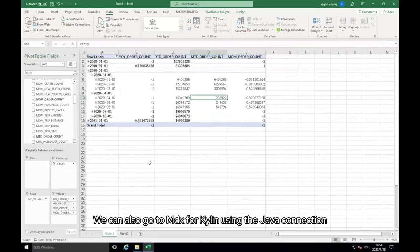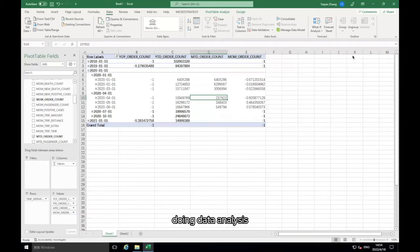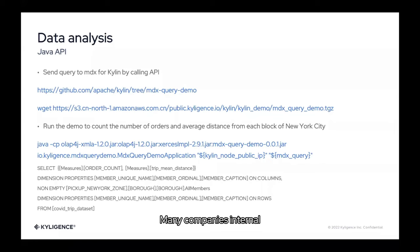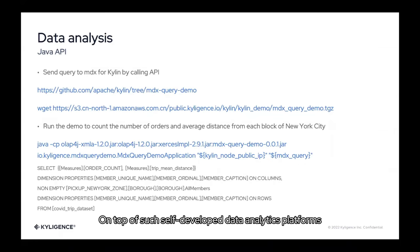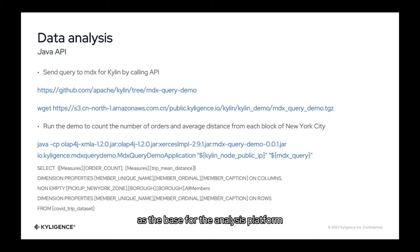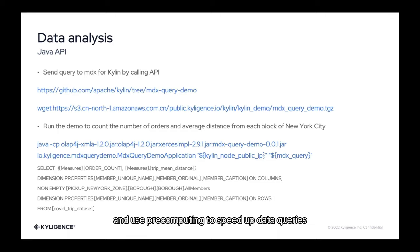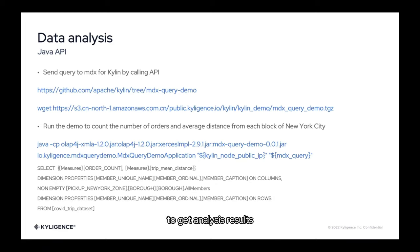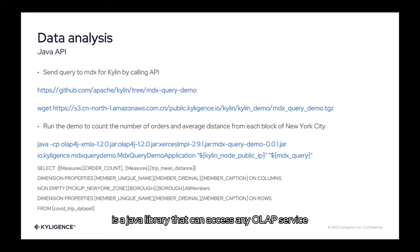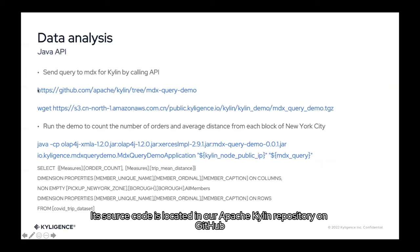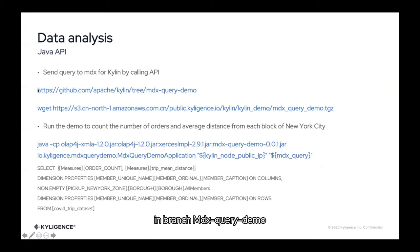We can also go to MDX for Kylin using the Java connection, doing data analysis. Except for business BI tools like Excel and Tableau, many companies internal will develop their own data analytics platform. On top of such self-developed data analytics platforms, user can still call the API to use the Kylin and MDX for Kylin as the base for the analysis platform, to ensure uniform data caliber and use for computing to speed up data queries. In this demo, we will show you how to use Olap4j to send queries to MDX for Kylin to get analysis results. Olap4j is similar to JDBC driver, is a Java library that can access any OLAP service. We provide a simple demo here which is easy for users to test directly. Its source code is located in our Apache Kylin repository on GitHub in branch MDX query demo.